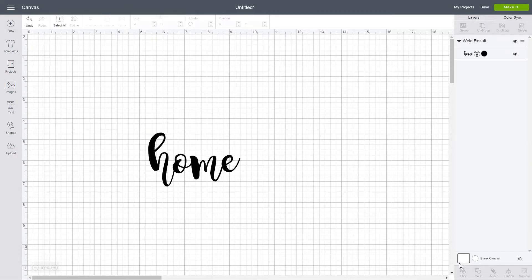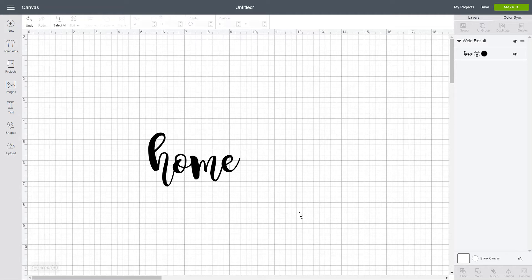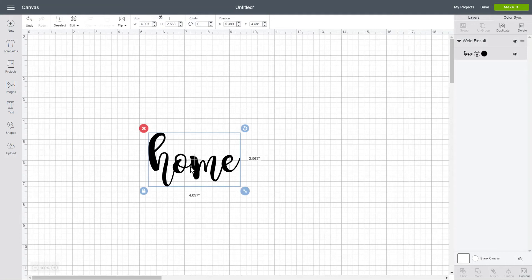Now if you just hit Attach when you went to cut this, you would have the little cut lines where the letters come together. That's not what you want. So make sure you weld it, not attach it.